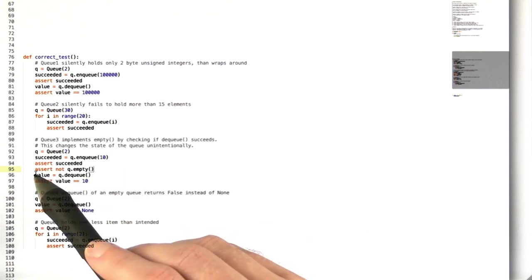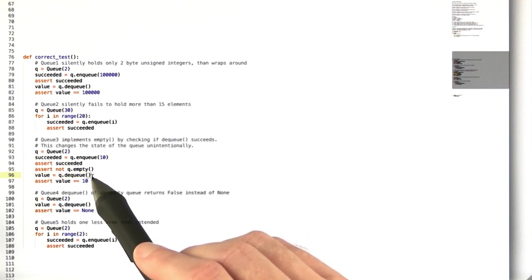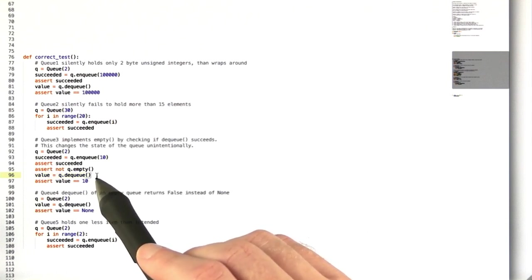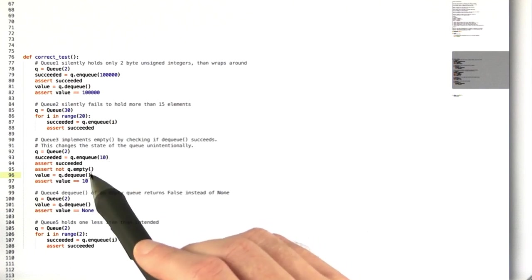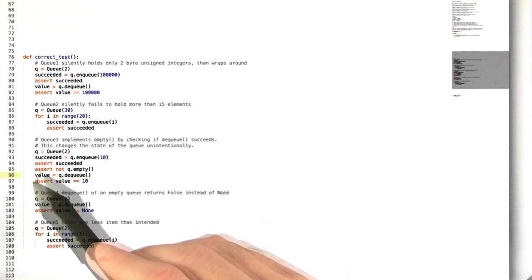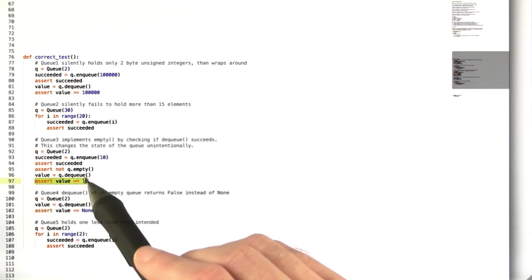But remember that this empty function checks that it's empty by trying to dequeue, which removes 10 from the queue. Now when we try to dequeue a second time, now the queue is empty. So it's not going to return 10, it's going to return none. So this assertion is going to fail.